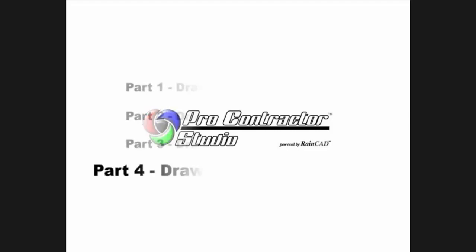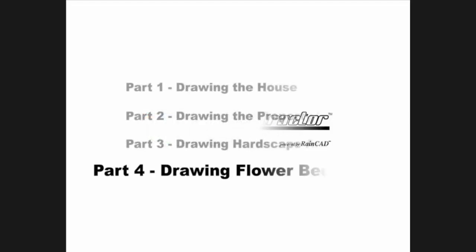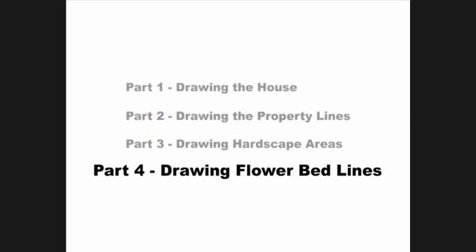Welcome to Pro Contractor Studio powered by the RainCAD technology. In this four part presentation we will demonstrate how to draft a piece of property. In part four we will draw the flower bed lines.